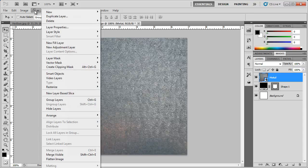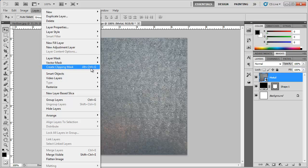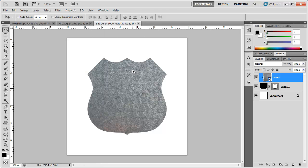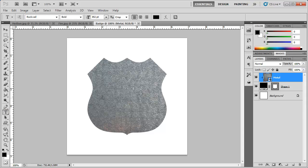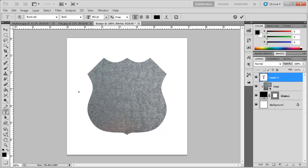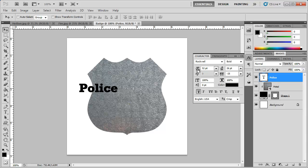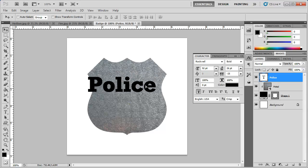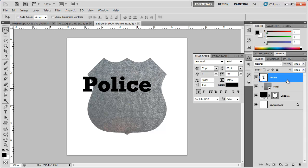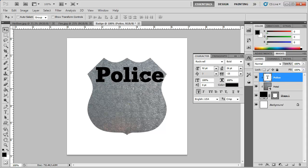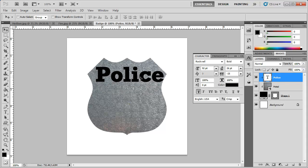You can also go to layer create clipping mask as well as hold down alt ctrl G or I believe option command G. And there we have our clipping mask. And you can even add some text and make the text a clipping mask as well. And bring this in just like that.